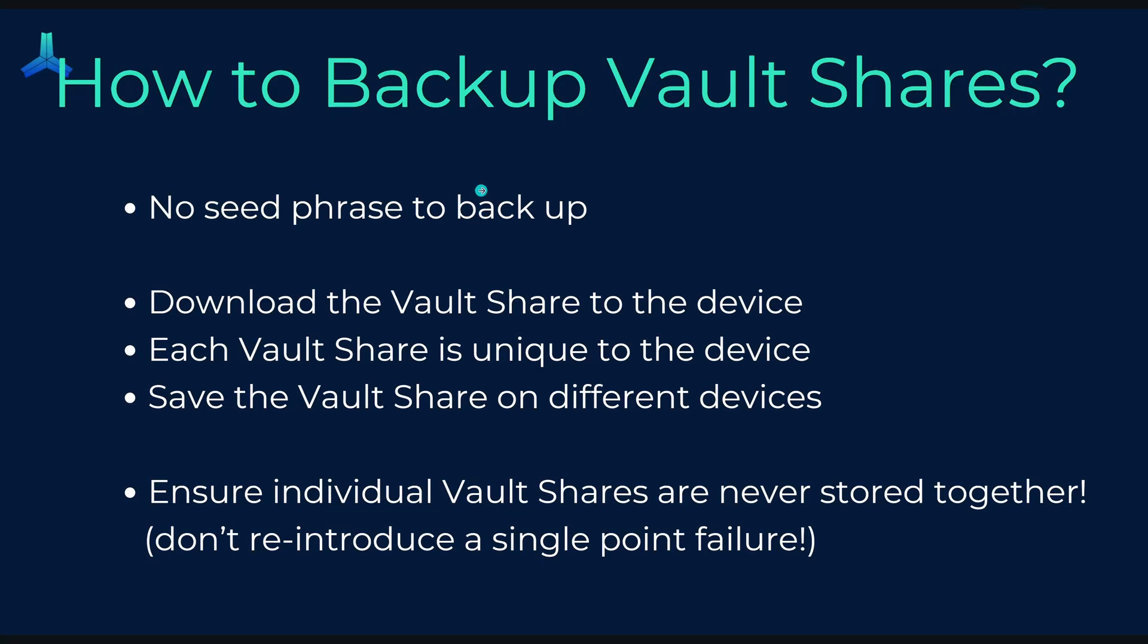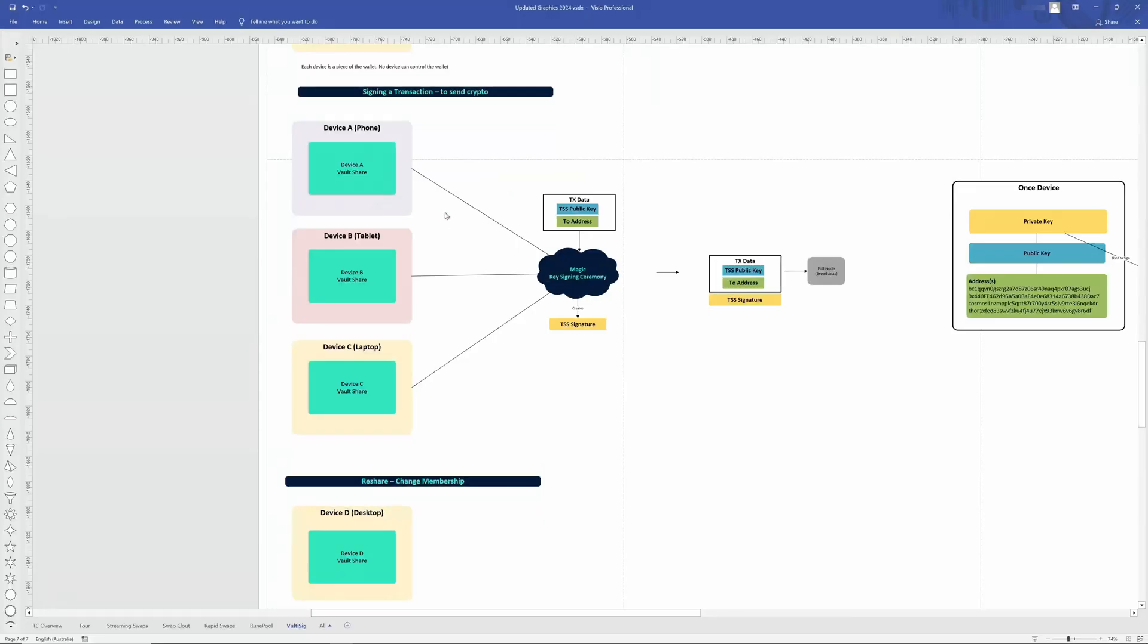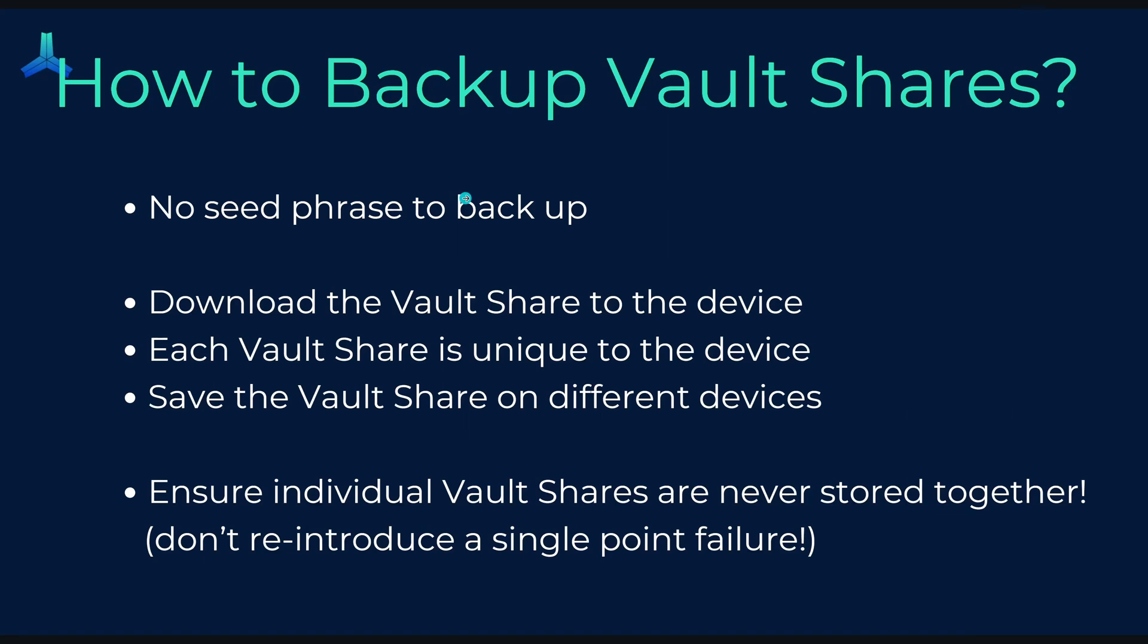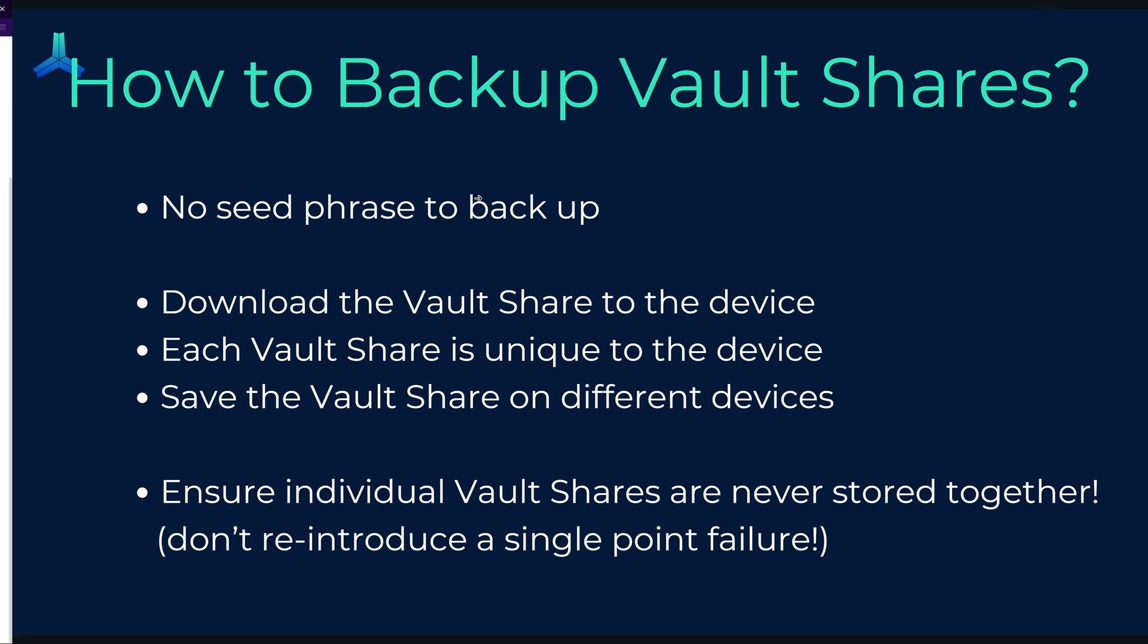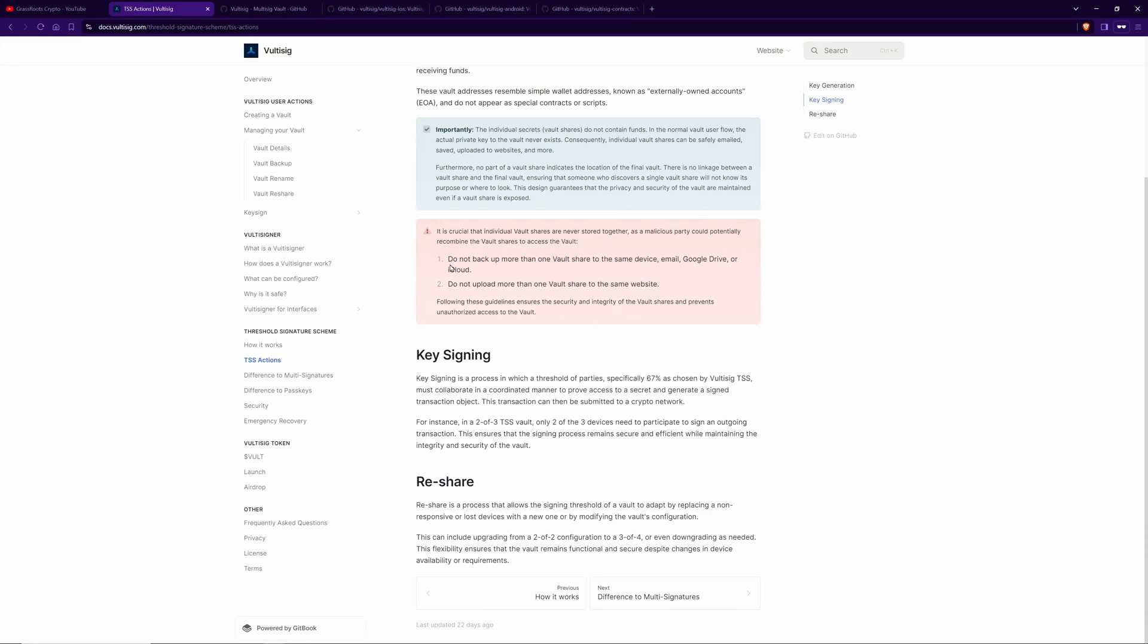So how do you back up your vault shares? I want to say vault shares. I mean, these things, which are specific to each device. Well, there's no seed phrase to back up. No, like 12 or 24 words, like you would have in a normal wallet. Using the app, you would download the vault shares, like per device to the devices, understanding that each one is unique to each device. Then you want to save these shares on different devices. You don't want to put all your vault shares in one spot because then you're essentially reintroducing a single point of failure. If somebody got the minimum threshold of those vault shares, then they could put them together and sign transactions. So you don't want to do that. As it says here on the docs, it's critical that individual shares never be stored together as a malicious party could potentially recombine the vault shares to access the vault. So don't back up more than one vault share on the same device, USB, cloud storage, or anything like that. And don't upload more than one on the same website.